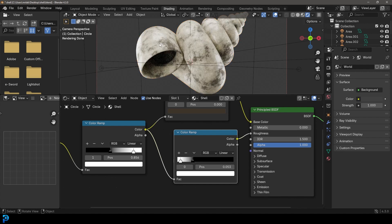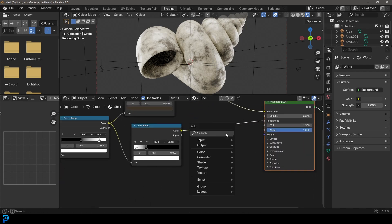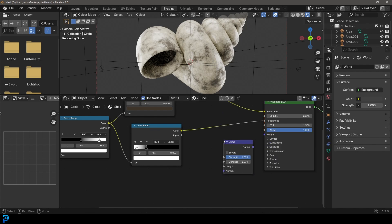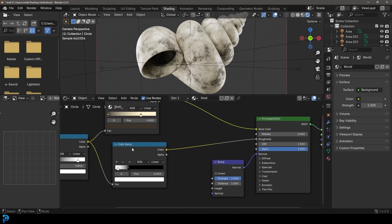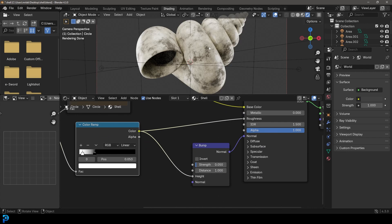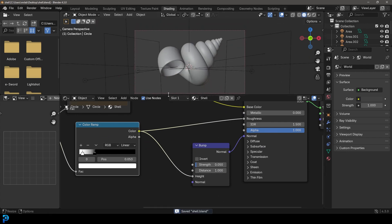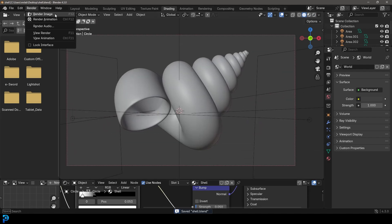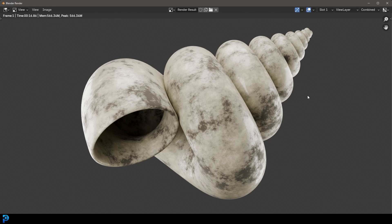You can play around with that as much as you want — not too glossy but with a little roughness variation. Optionally, press Shift+A, search for a Bump node, add it in, plug it into the Normal input, and connect the Color Ramp into the Height. Give it a Strength of 0.05 for a little bump on the shell. Then go Render and render the image. That's how to make a simple shell in Blender 4.3 — I hope you enjoyed this beginner modeling exercise, see you next time!